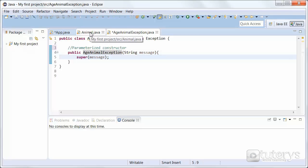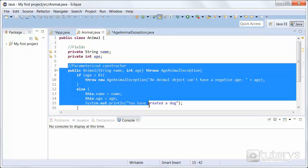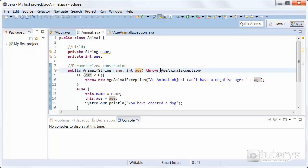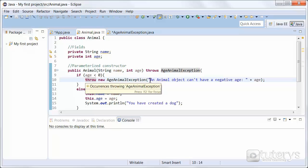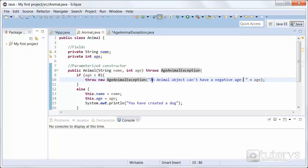Now let's take a look at the Animal class. We have our fields, our methods, and our parameterized constructor. The only difference is that we've added the two keywords 'throws' and 'throw' that we saw previously. In this case we're letting the method know that an exception might be thrown — specifically AgeAnimalException might be thrown. With the 'throw' keyword we're instantiating the class AgeAnimalException with the parameter message: 'an animal object can't have a negative age.' That's the message we'll be using.